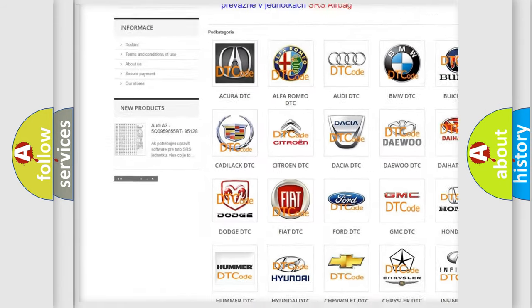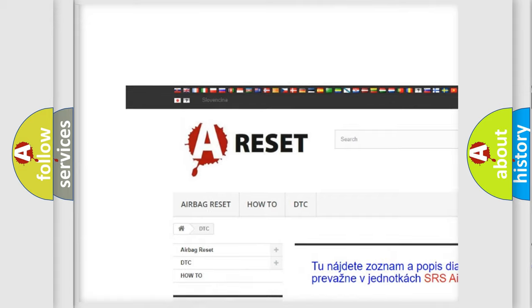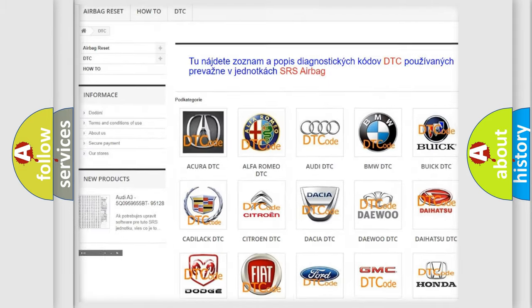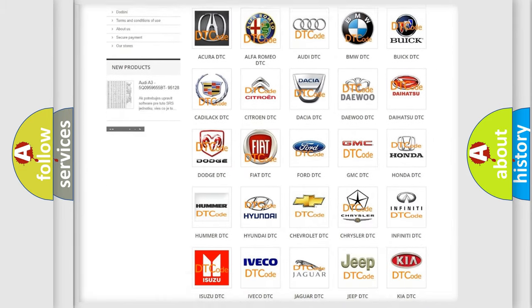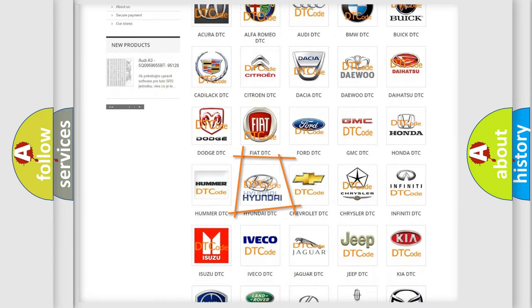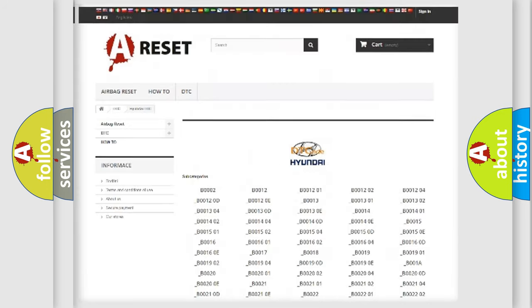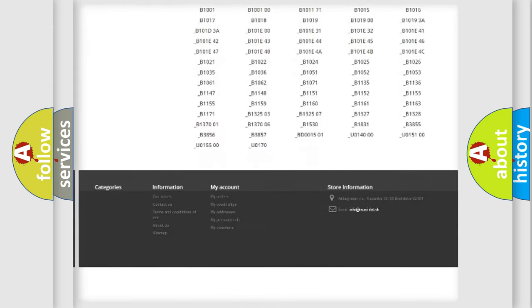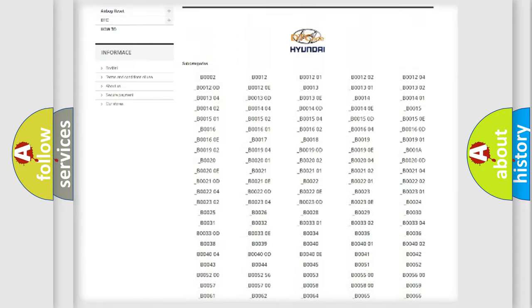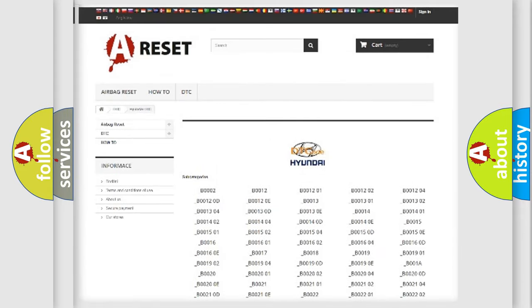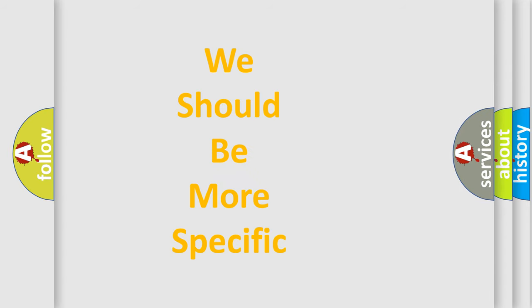Our website airbagreset.sk produces useful videos for you. You do not have to go through the OBD2 protocol anymore to know how to troubleshoot any car breakdown. You will find all the diagnostic codes that can be diagnosed in Hyundai vehicles, and also many other useful things.